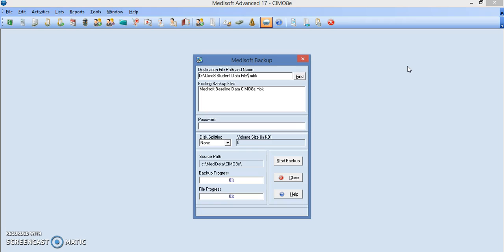I'm putting today's date 07-15-2016 and this is what my file name is going to be. It's showing that I am backing it up today. I'm going to click on start backup.